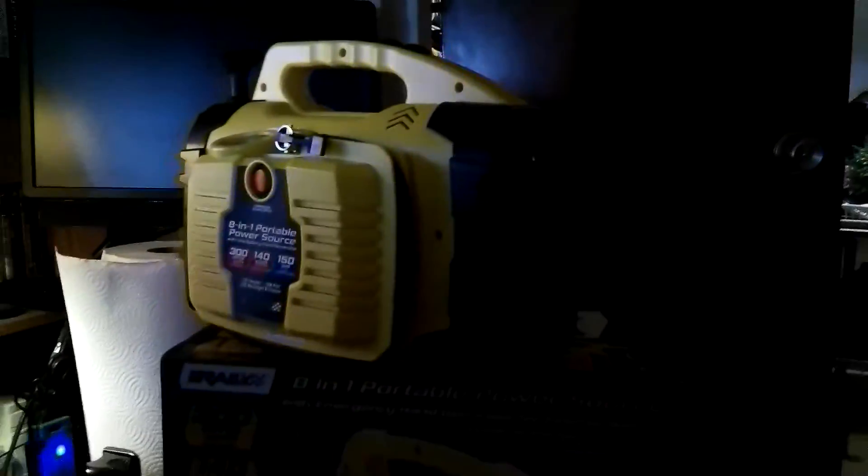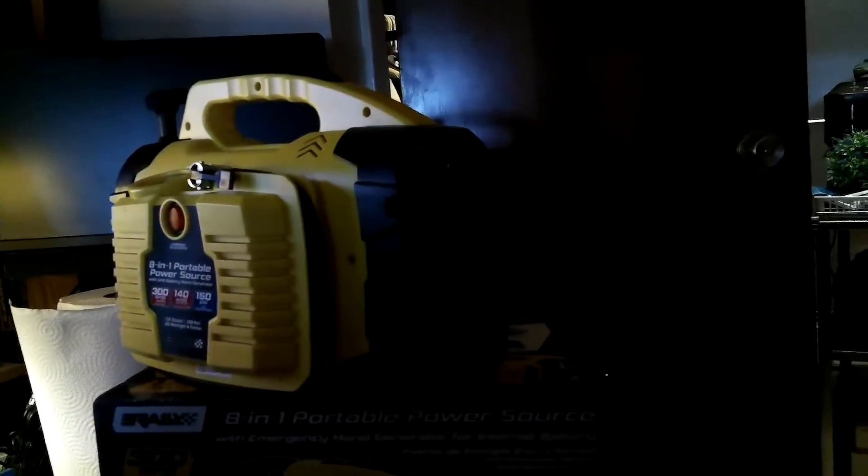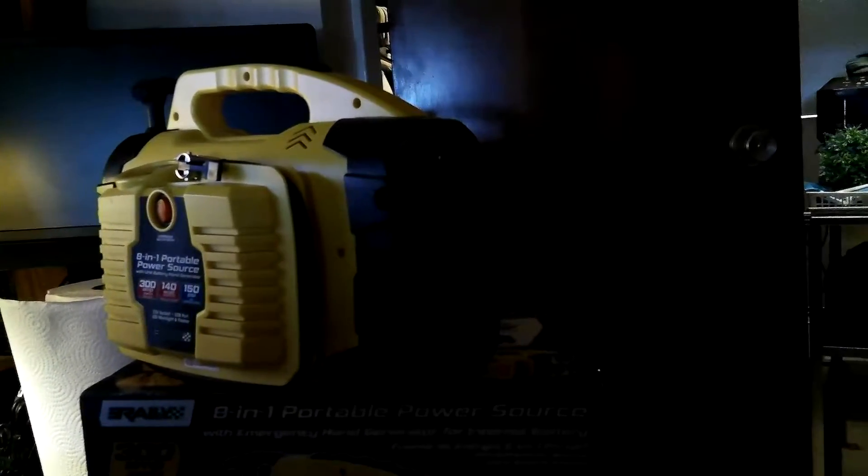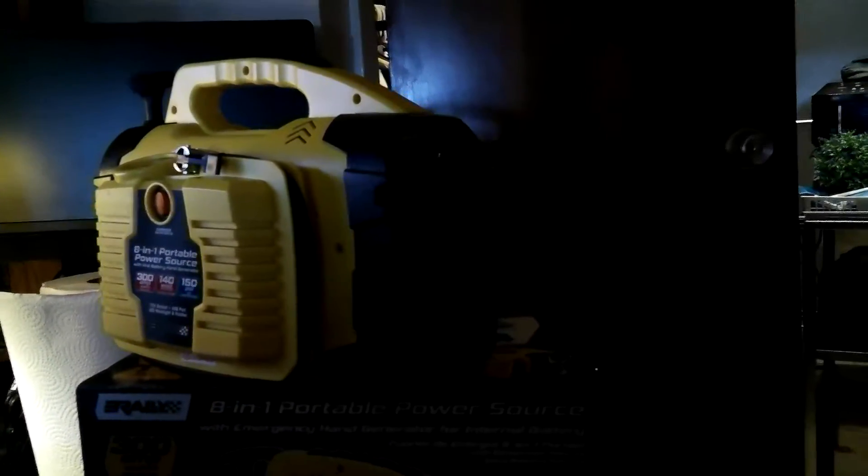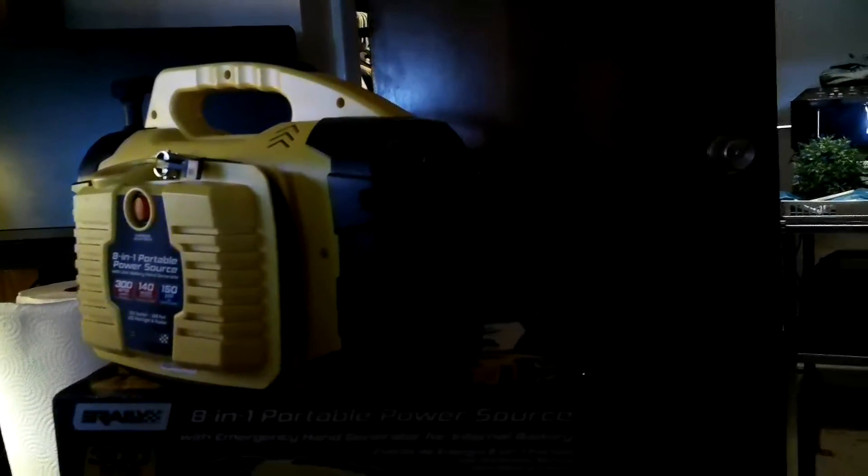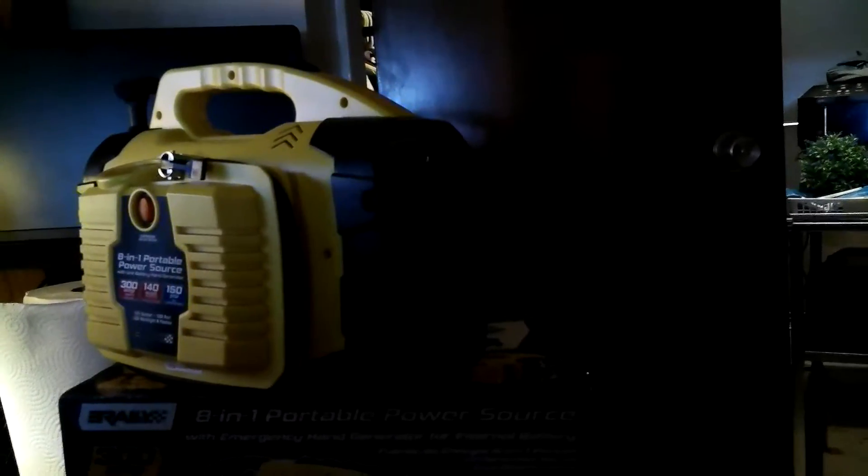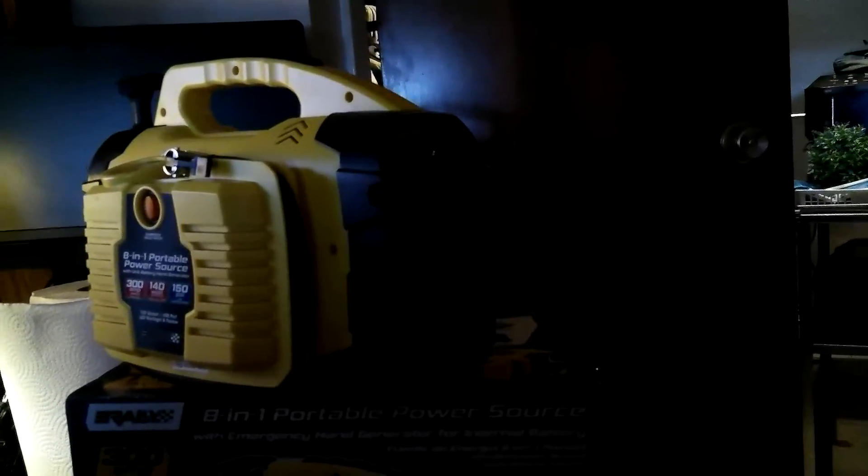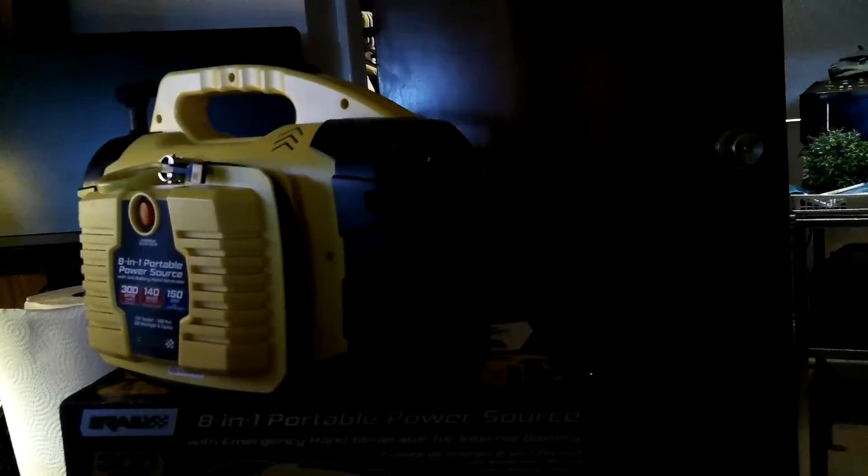It's, like I just said, the Rally 8-in-1 Portable Power Source. And this is not a generator, so don't be thinking that you can run your refrigerator off this indefinitely. Well, you might be able to, but the difference between this and a generator is in the name. A generator will generate sustainable power. This will not generate sustainable power.